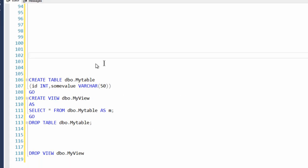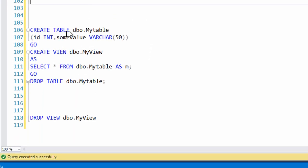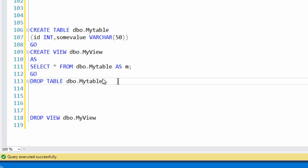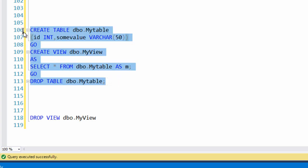Now I've got a really simple script here. It's going to create a table, my table, put a couple of columns into it. Then I'm going to create a view that selects from that table, and then I'm going to drop the table. Now that's going to make the view invalid.